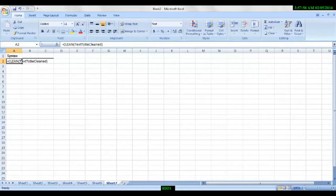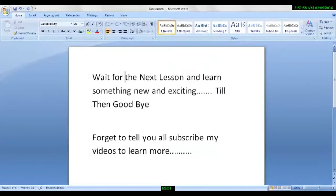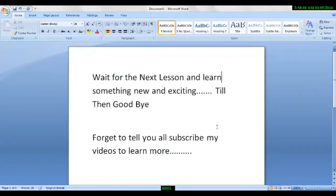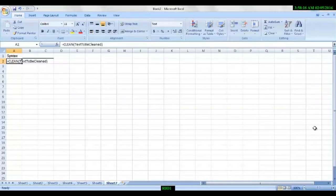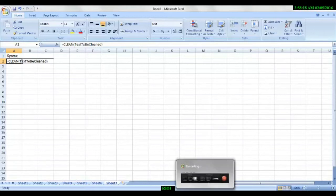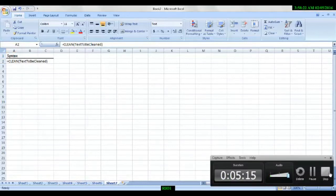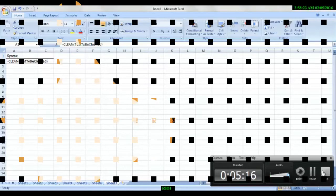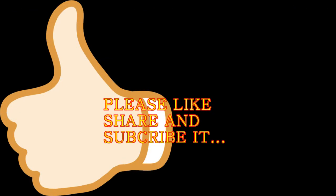And I will request you, wait for the next lesson and learn something new and exciting. Till then, goodbye. Don't forget to subscribe my videos to learn more. Thank you. Bye bye.